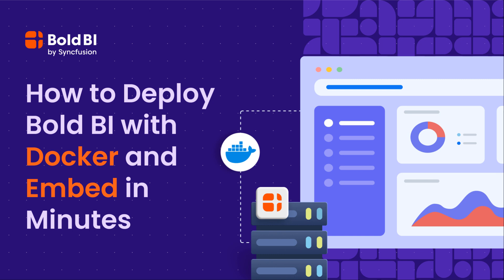Explore the power of Bold BI with Docker. Embed features in minutes, turning data into visual stories with Docker deployed dashboards.